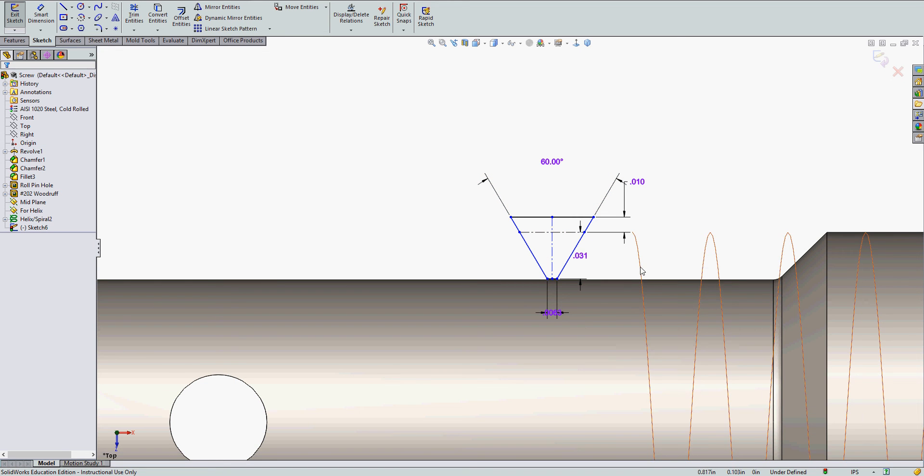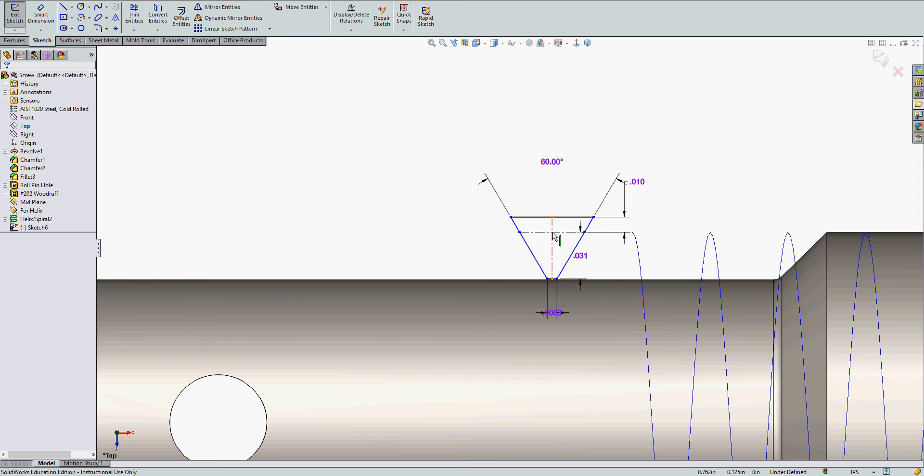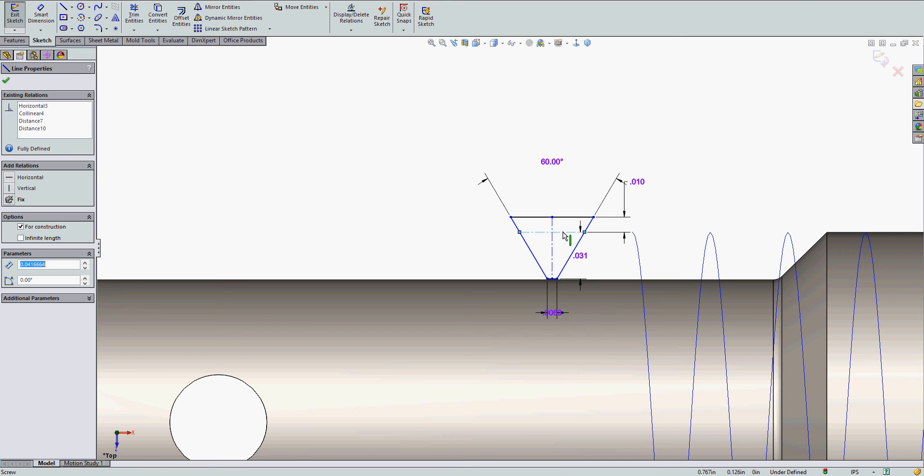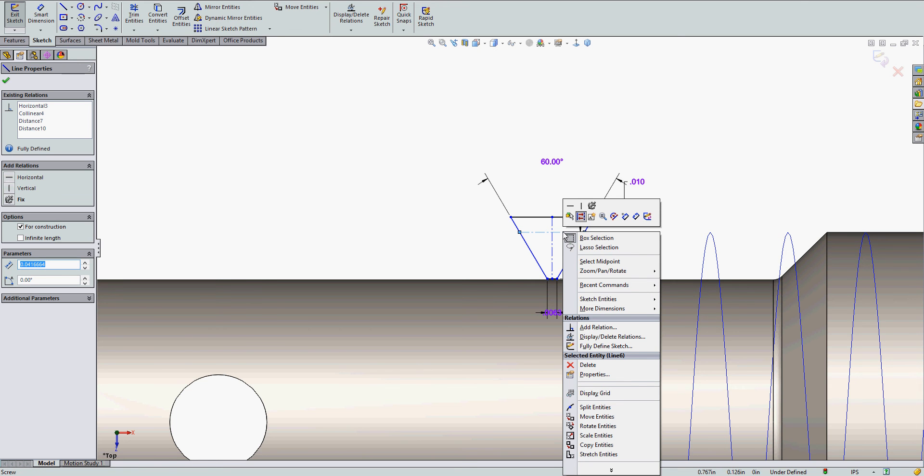The last thing I need to do is to lock my thread profile to the helix. I could lock this point or this point, but I'm going to lock the center of my thread profile to the helix.